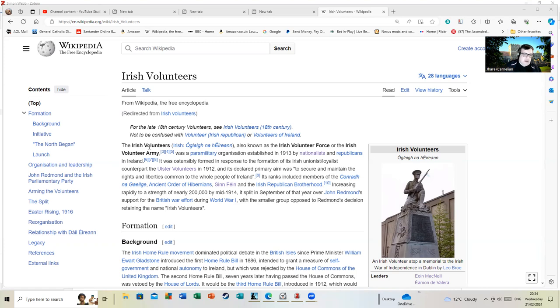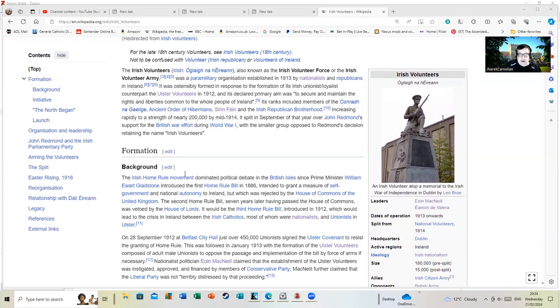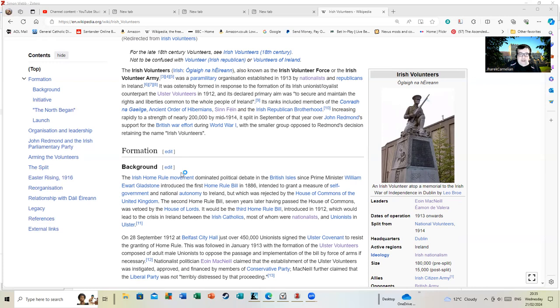Background: The Irish Home Rule movement dominated political debate in the British House since Prime Minister William Ewart Gladstone introduced the first Home Rule Bill in 1886.